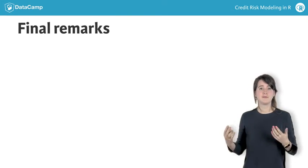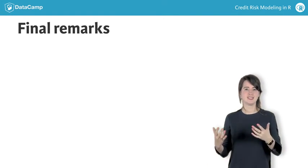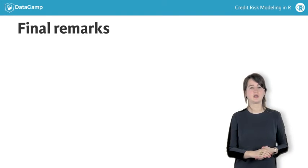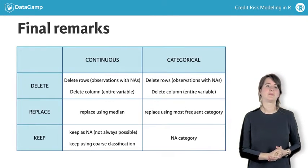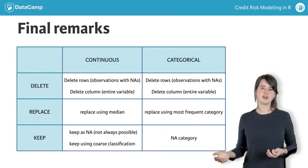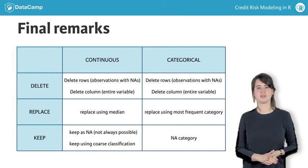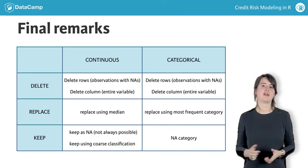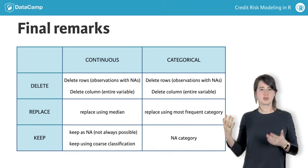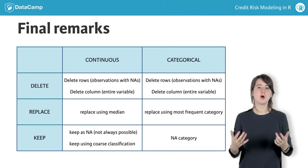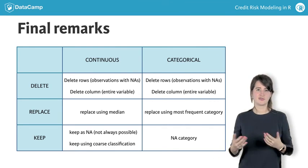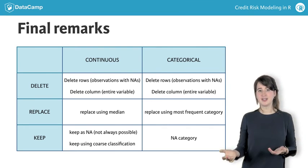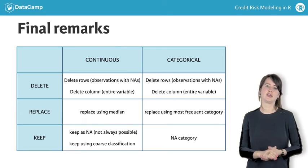Second, you may have noticed I only talked about missingness for continuous variables in this chapter. What about factor variables? Here's the basic approach. For categorical variables, deletion works in the exact same way as for continuous variables, deleting either observations or entire variables. When we wish to replace a missing factor variable, this is done by assigning it to the modal class, which is the class with the highest frequency. Keeping NAs for a categorical variable is done by including a missing category.